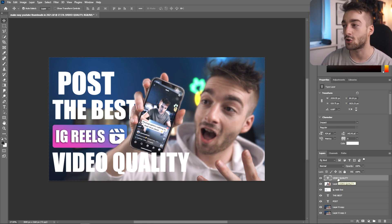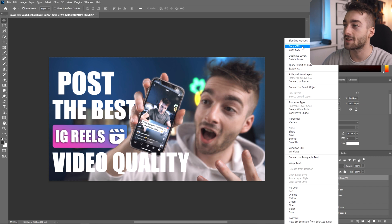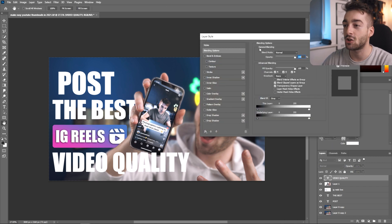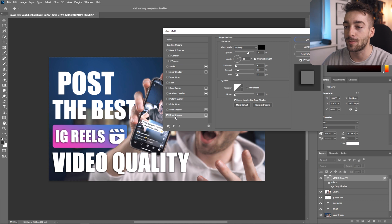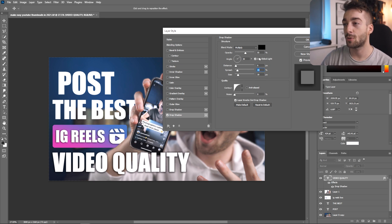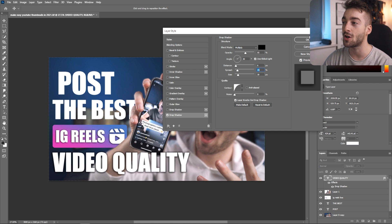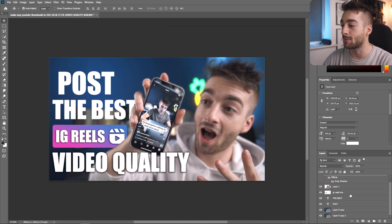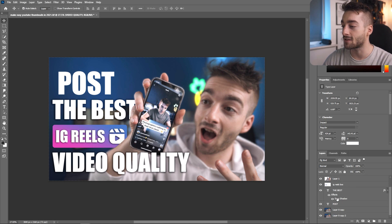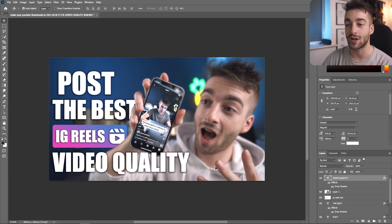Finally, we're going to add a drop shadow to our text. Select your text, go to Blending Options and select Drop Shadow. My drop shadow settings are: blending mode Multiply, opacity 55, angle 30, distance 6, spread 15, size 30 — and for the contour I use a curvy one, but don't worry if you don't have that. Press okay and the drop shadow is applied. You can alt-drag that down to all the other text layers to apply the drop shadow to the rest of your text.